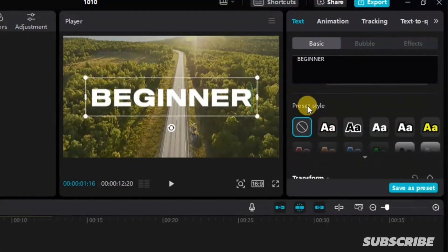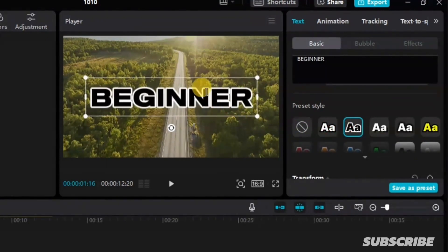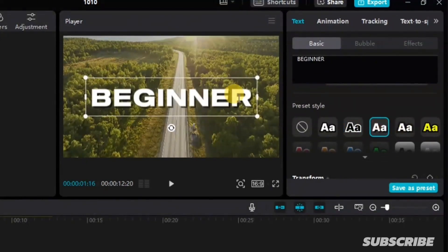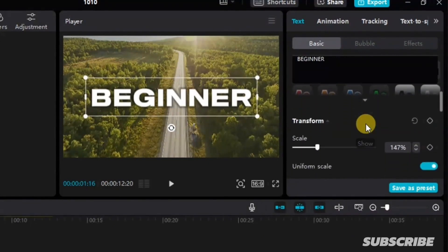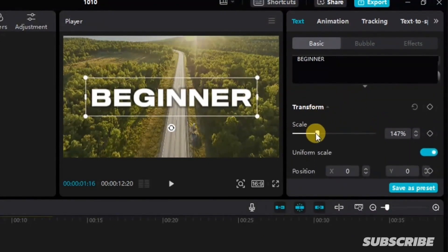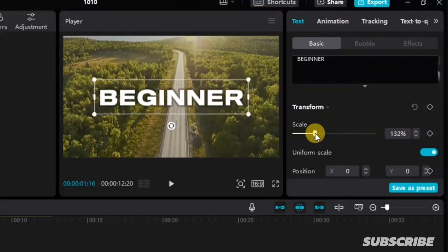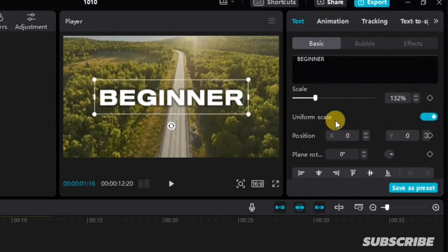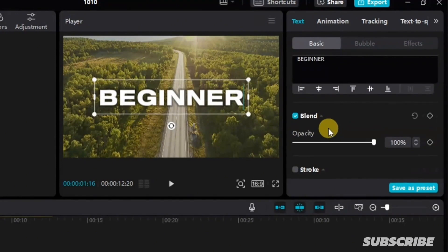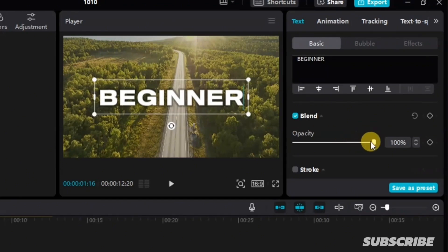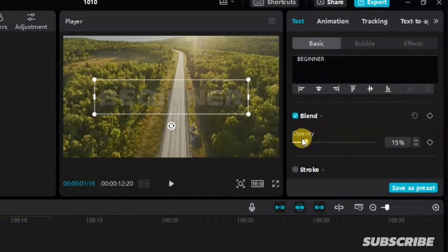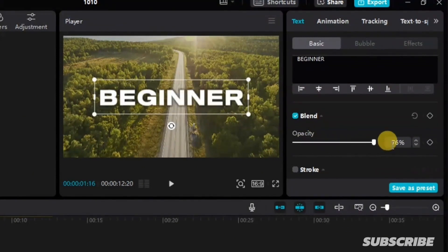We have the preset, which controls the style of this text — whichever I select will take that particular shape for my text. If you come down, we have different transform options. You can scale this text up or down. Then we have uniform scale, position, and order. We also have opacity, which controls the opacity of this text. If I want to reduce the opacity, I can simply use this particular option.